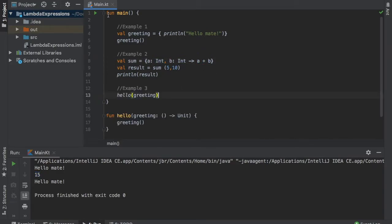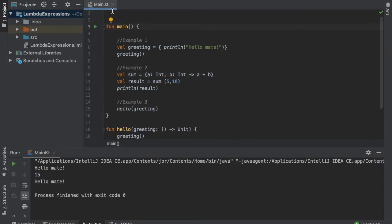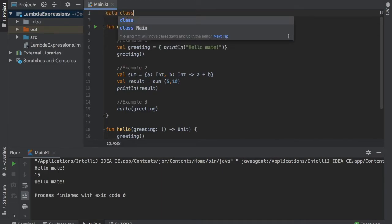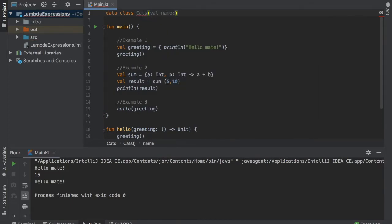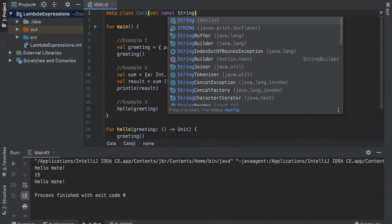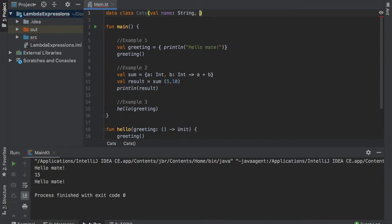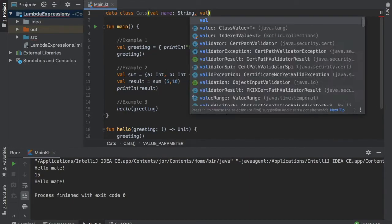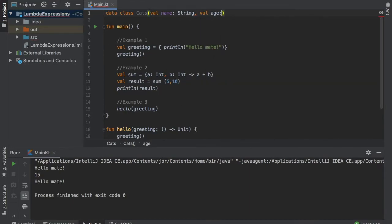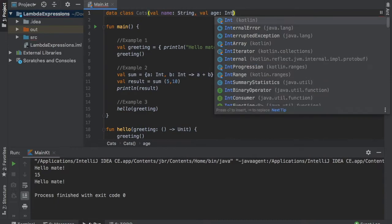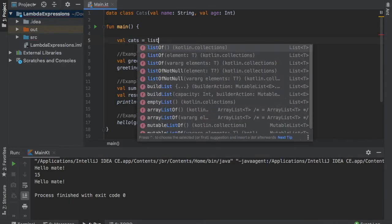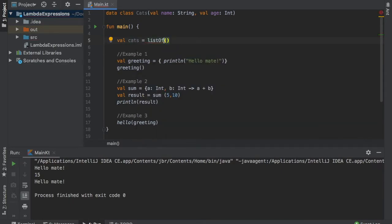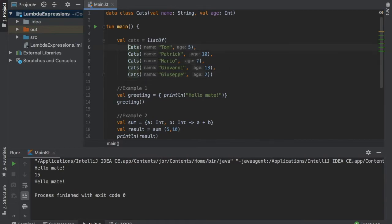But let's continue with one final example. So the first thing we are going to do is create a data class at the top named cats and it's going to take a value of name which is going to be of type string and a value of age which is going to be of type int. Then right below we are going to create a list so we're going to write value cats equals list of and I'm just going to copy and paste in my previous list. So inside the parentheses we want to create a list of cats with names and the age. So the first cat is Tom with an age of five. Then we've got Patrick with an age of 10 and so on.